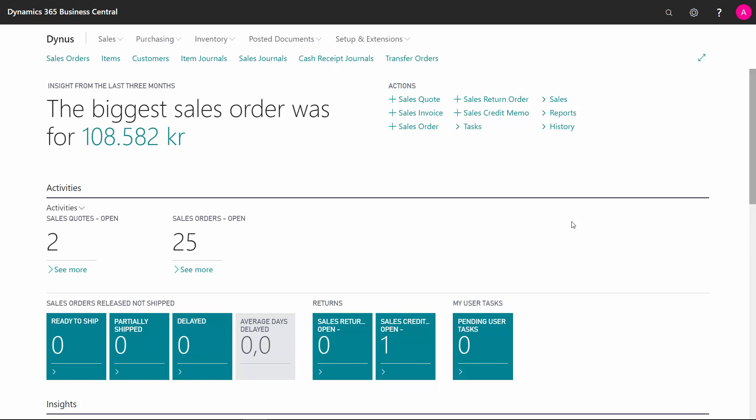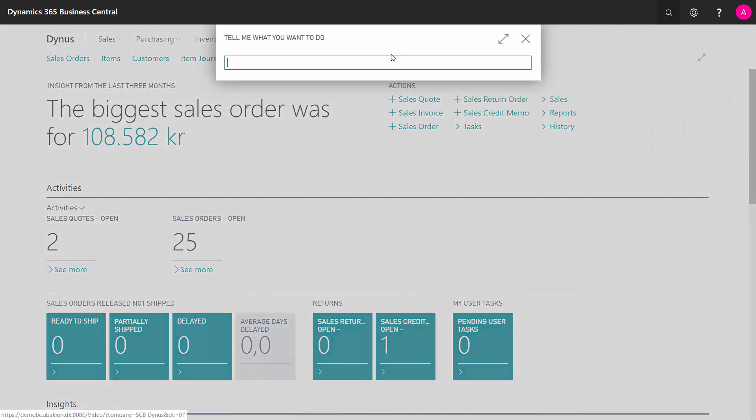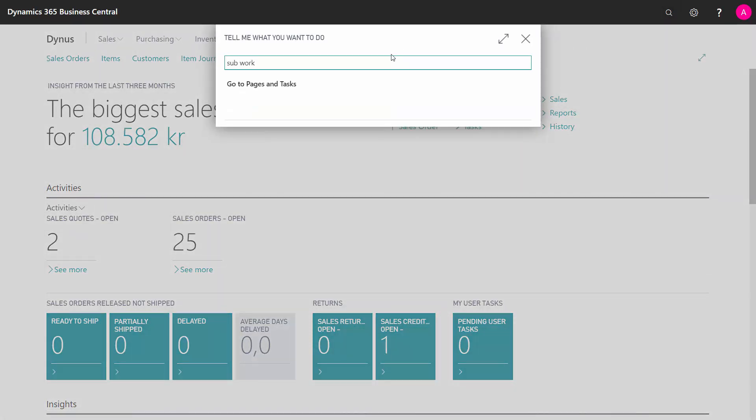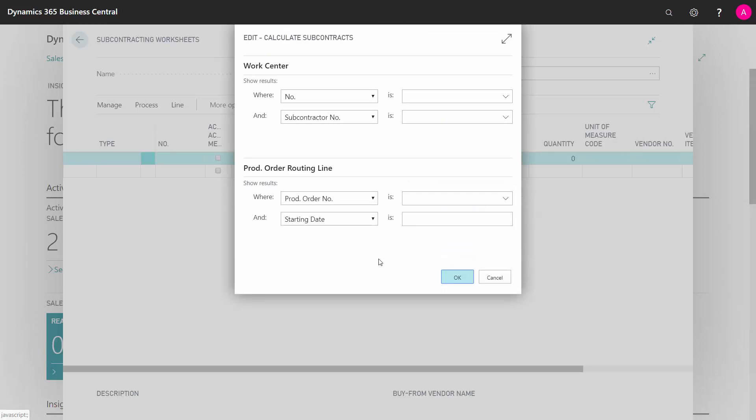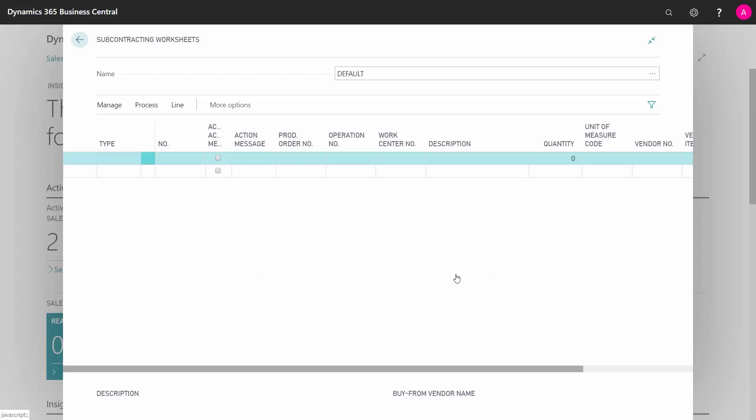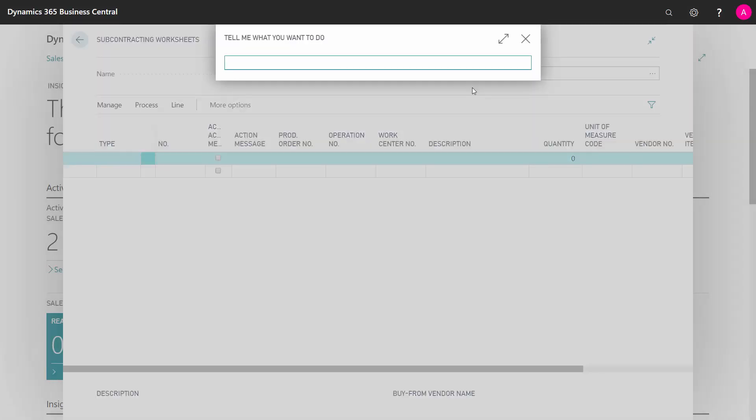A subcontracting purchase order is created through a worksheet from a production order. To show how that works, I will just go into my subcontractor worksheet to show you nothing is here. If I calculate my subcontracting operations for everything, nothing pops up here because I have no release production orders that are not already handled.